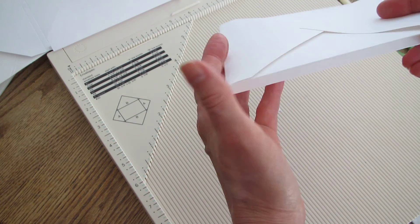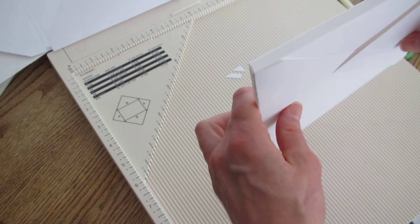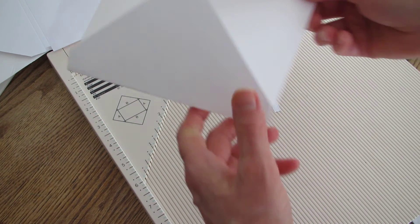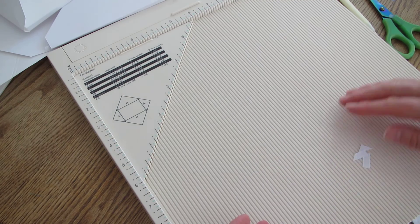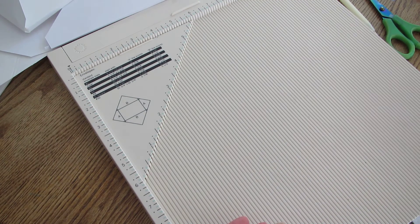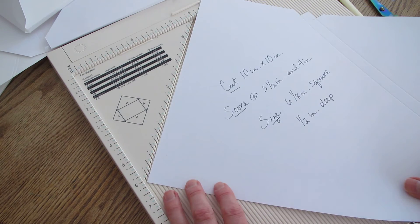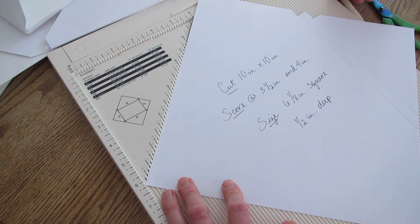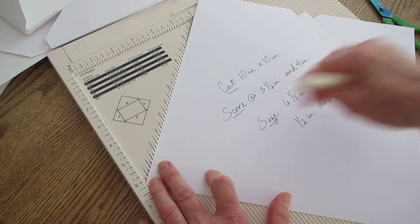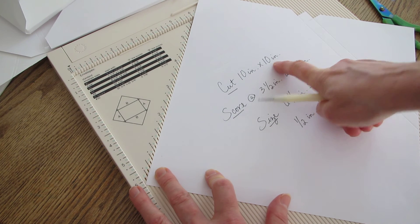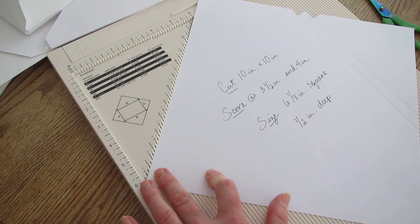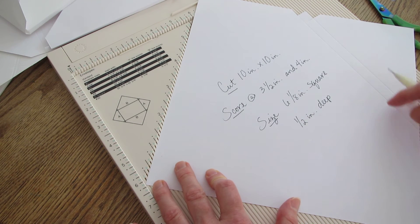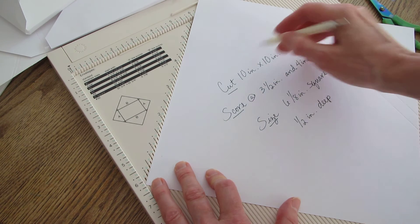A quarter inch deep if you have a little taller embellishments this time. For a half inch deep still a six and an eighth inch square, still a ten by ten, and I'm scoring at three and a half and four.